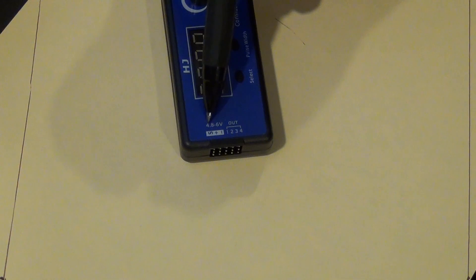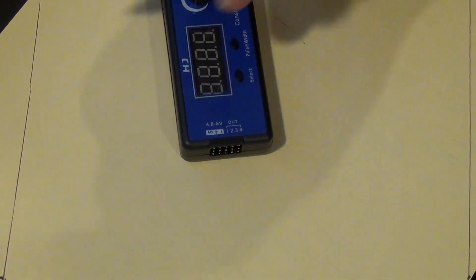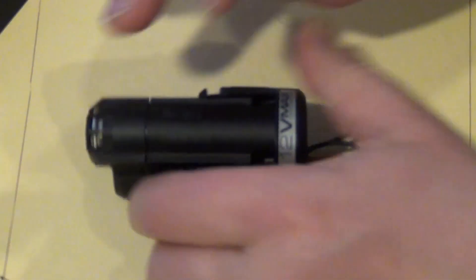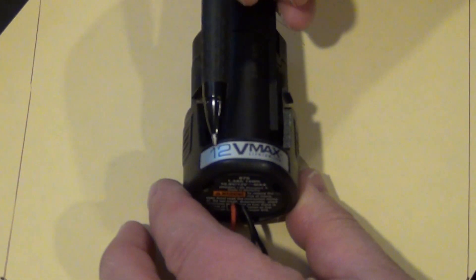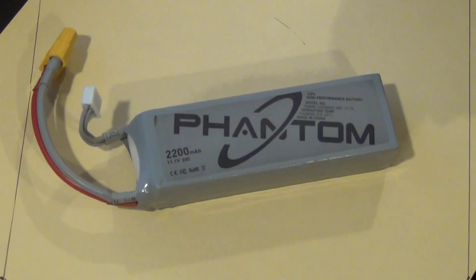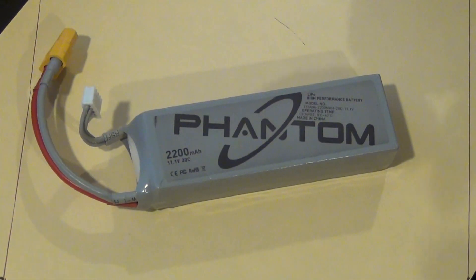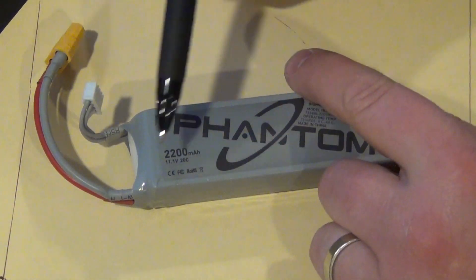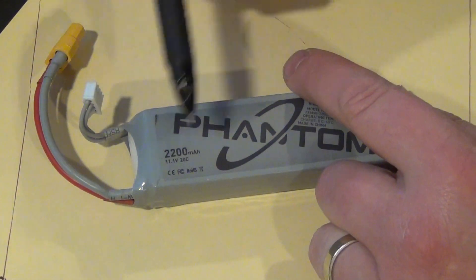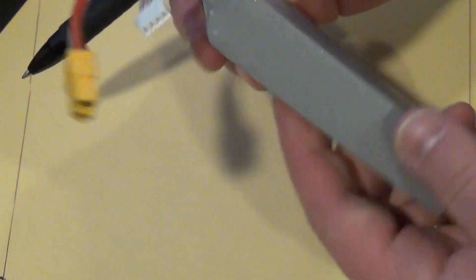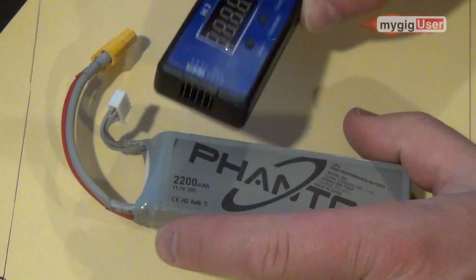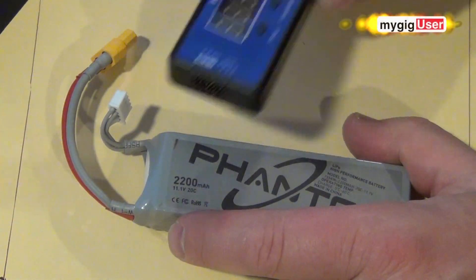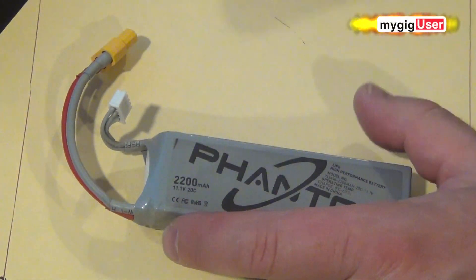So I need to put in 4.8 or 6V but I only have this one, a 12V battery. Now I can also use a LiPo battery. Like this here, this thing also has 11.1V and if I would connect this, this thing would blow up.